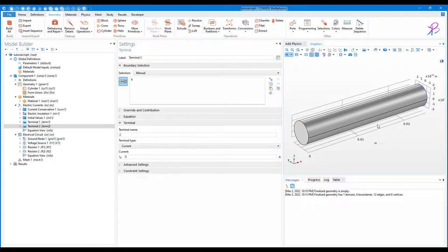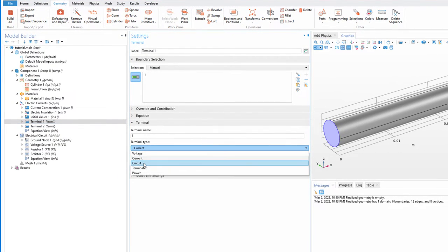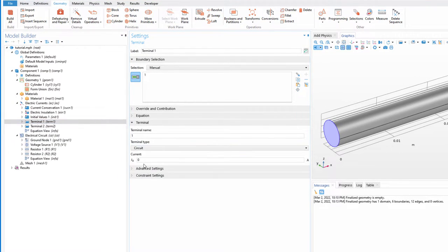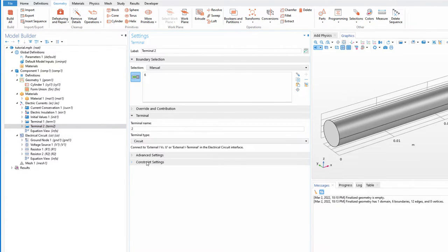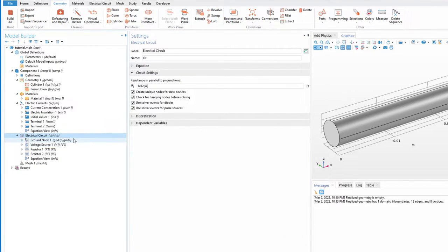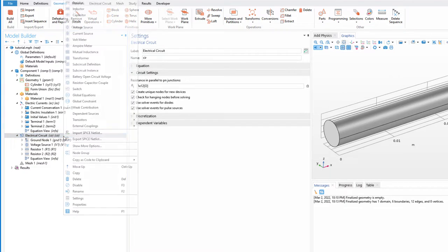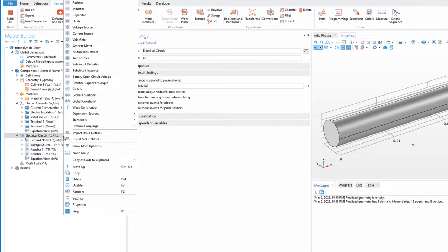Here's the interesting part. In Terminal 1, set the terminal type to Circuit, and in Terminal 2, also set it to Circuit. Now the next step is to add the External I versus V element. You need to add it in the electric circuit.